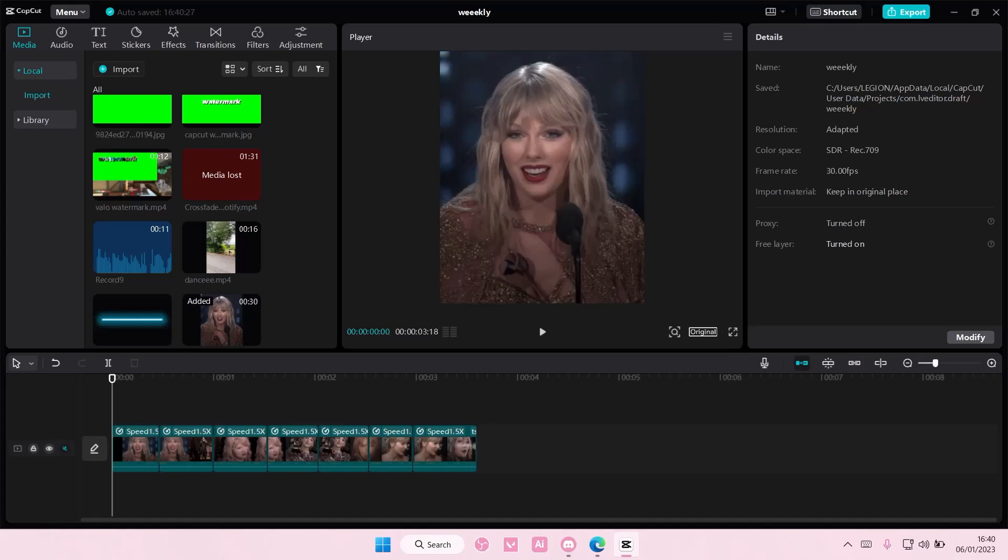Hey guys, and welcome back to this channel. In this video, I'll be showing you guys how to create this shake and blur video transition on CapCut PC.